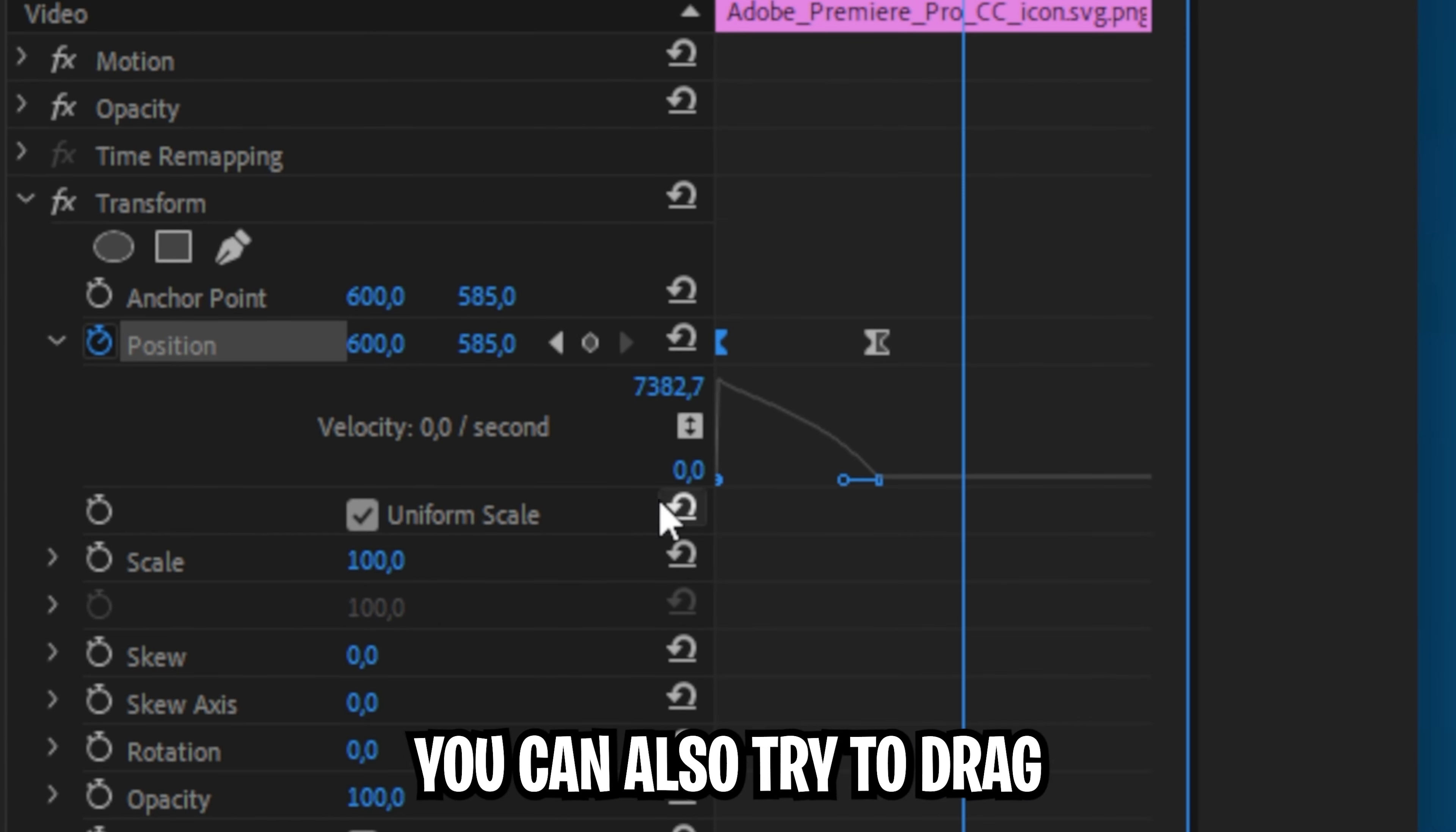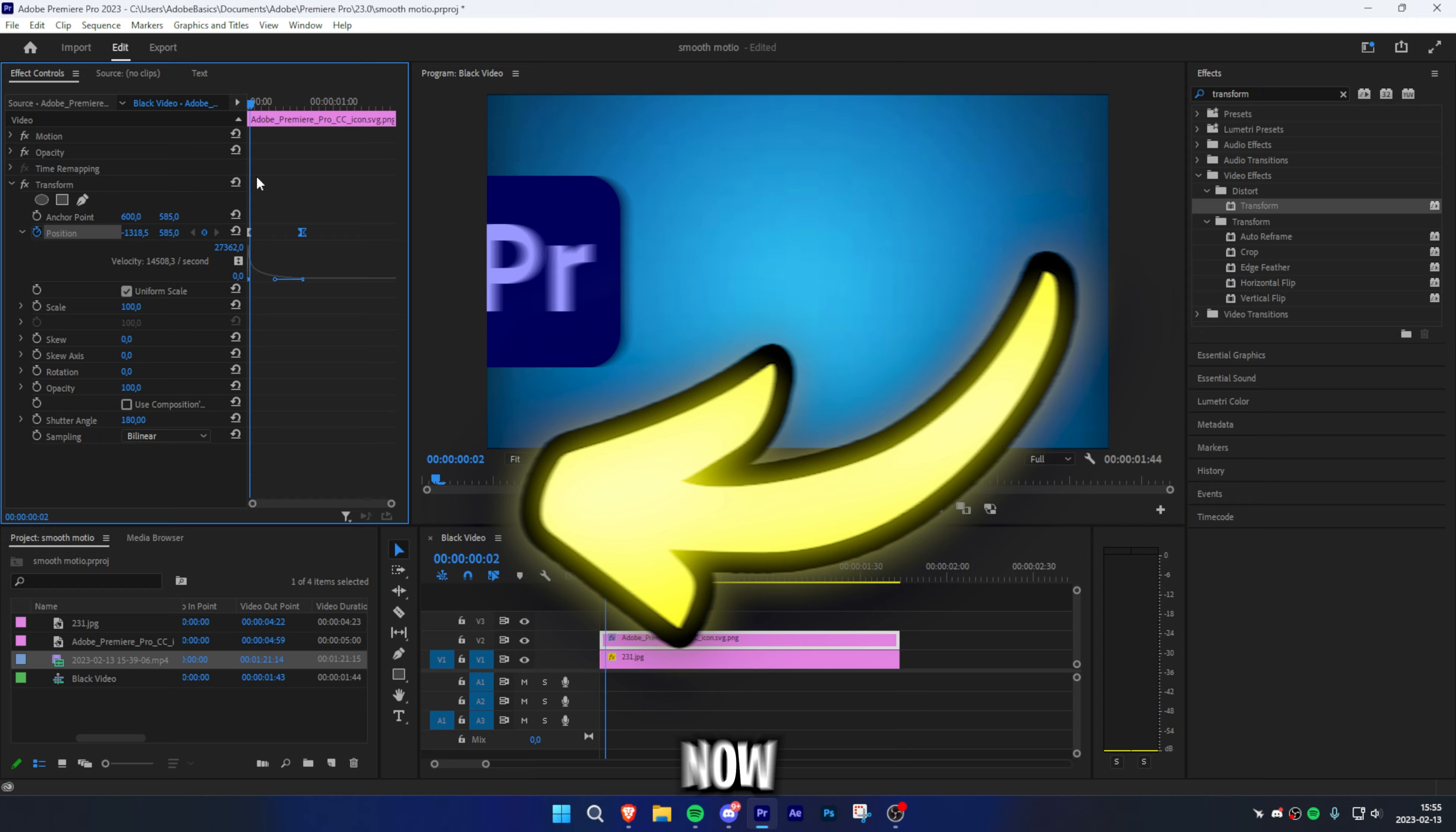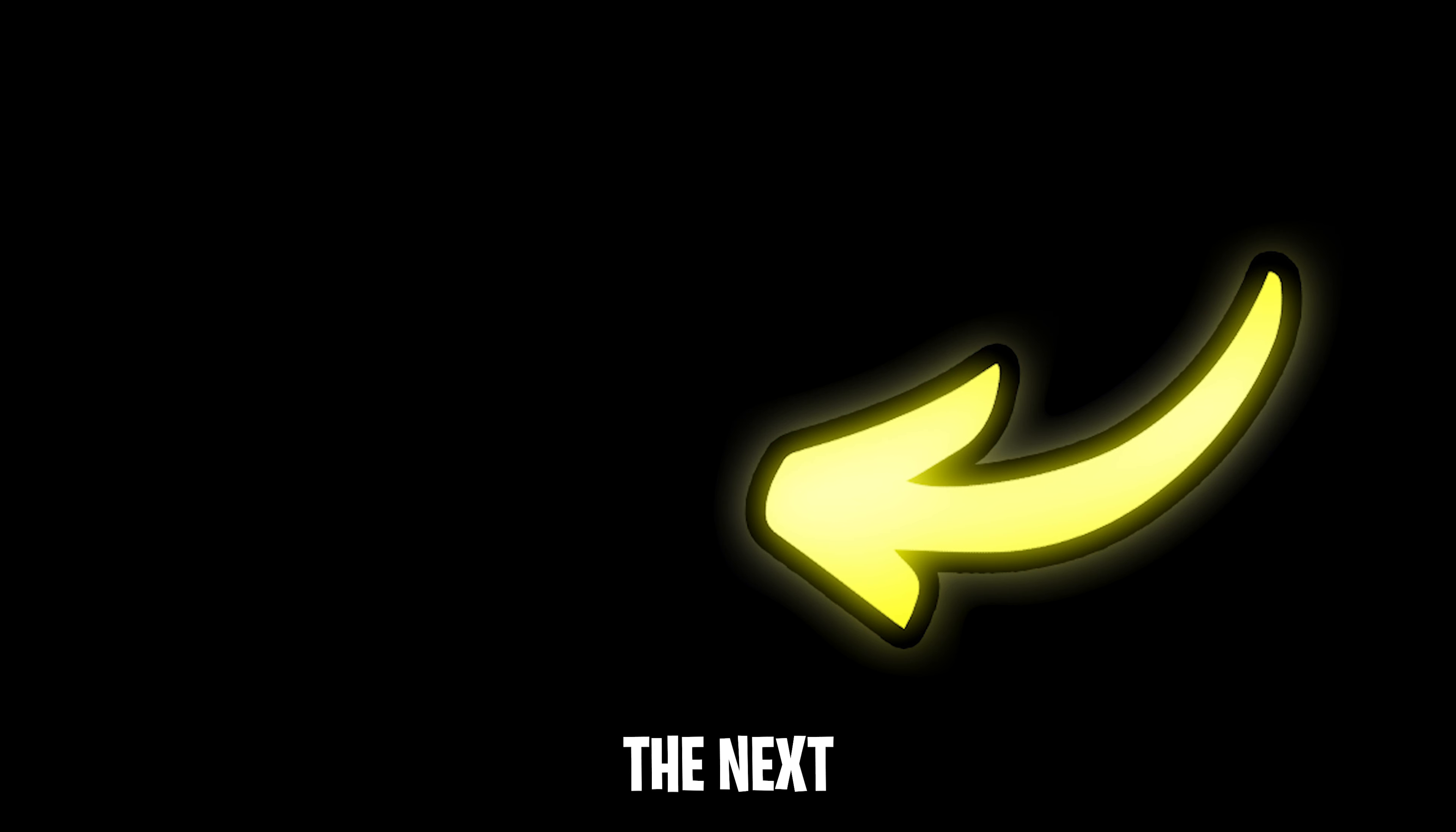And also try to drag both handles all the way to the left. Now if you need smooth slow motion, the next video is perfect for you.